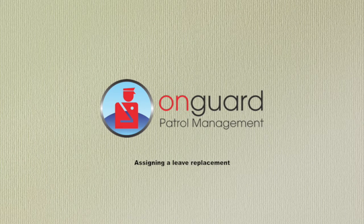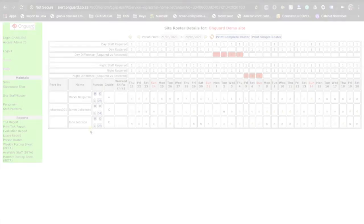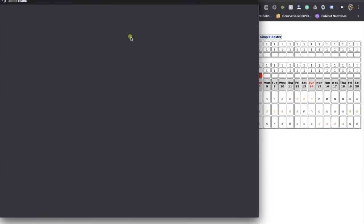Assigning a person to cover for an individual on leave. If you know who is going to be your leave replacement, you will click on the green plus button at the top.